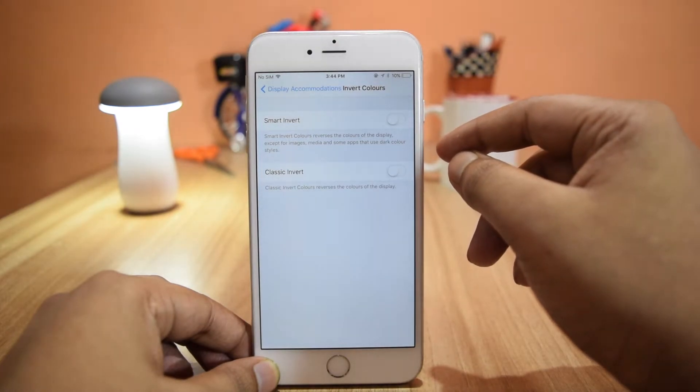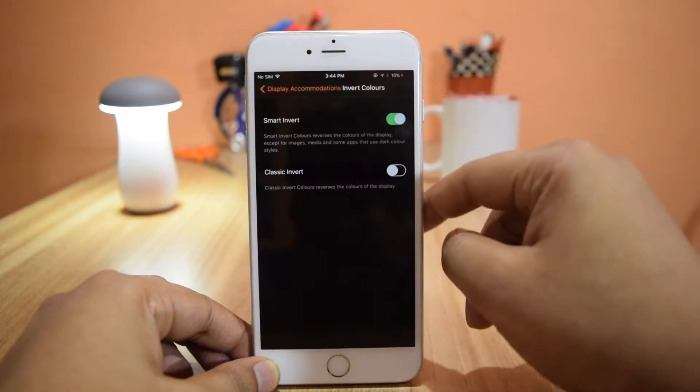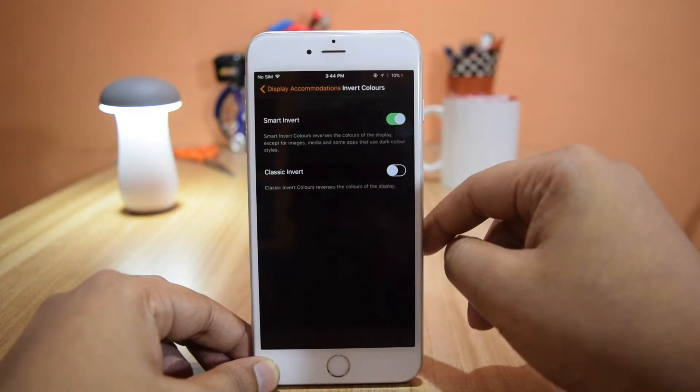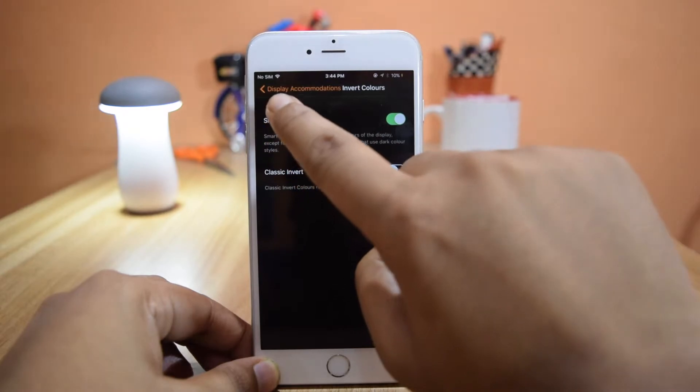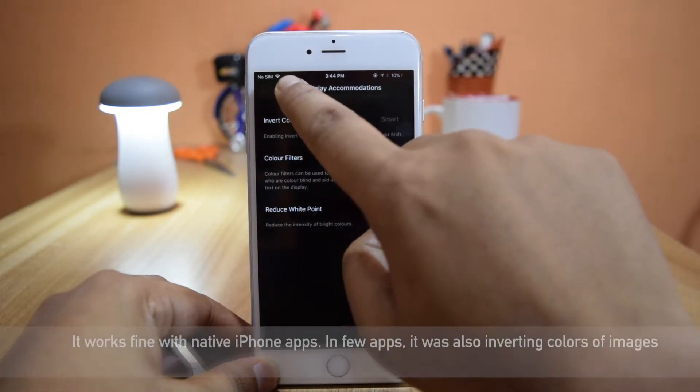Toggle this option and see how it changes the whole experience. Now you can see the dark mode on iOS 11 beta.